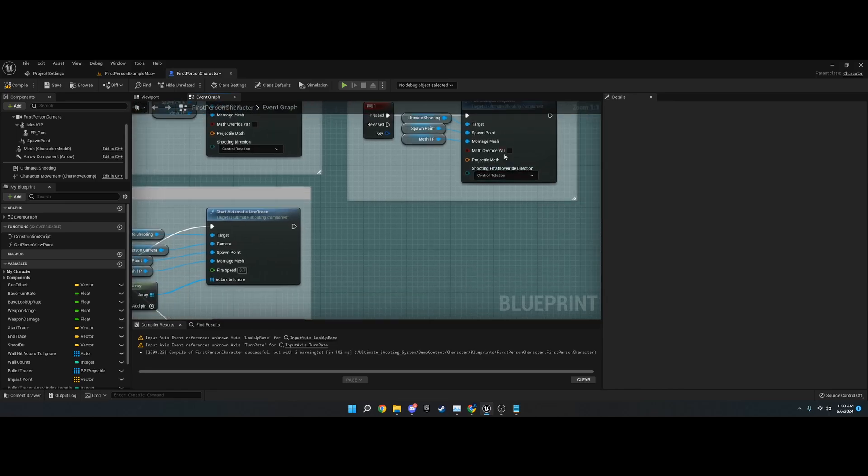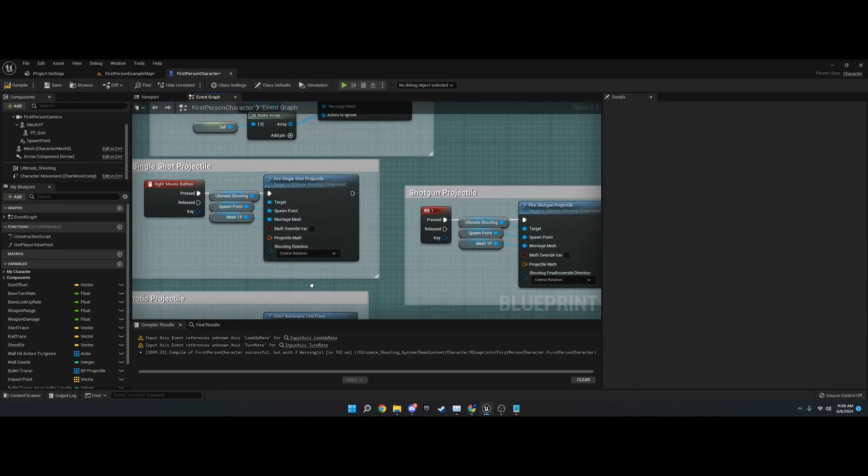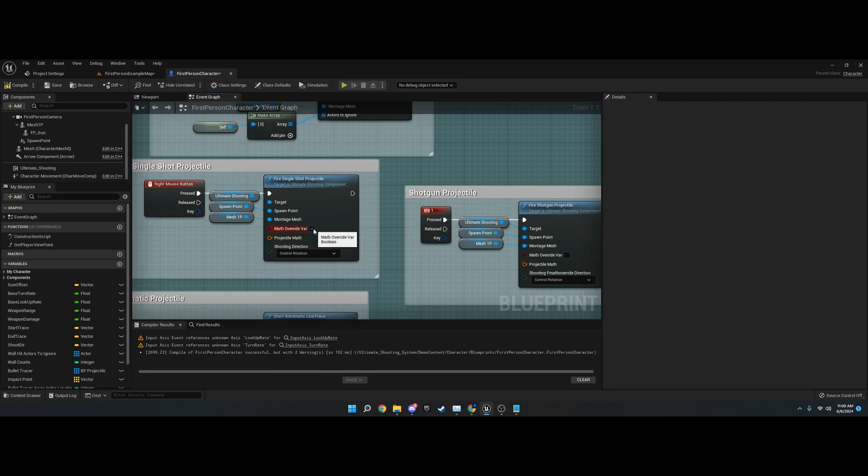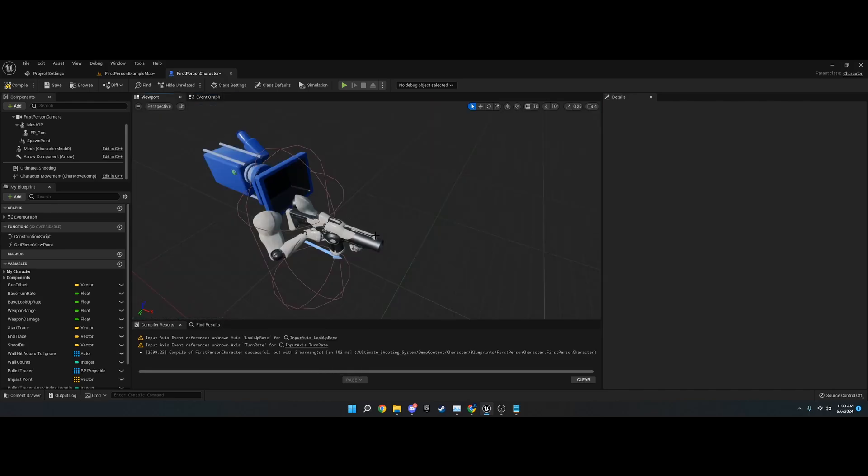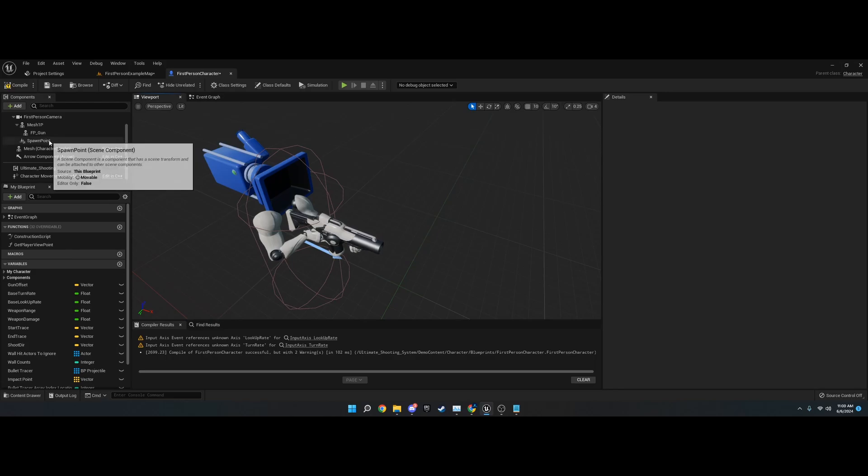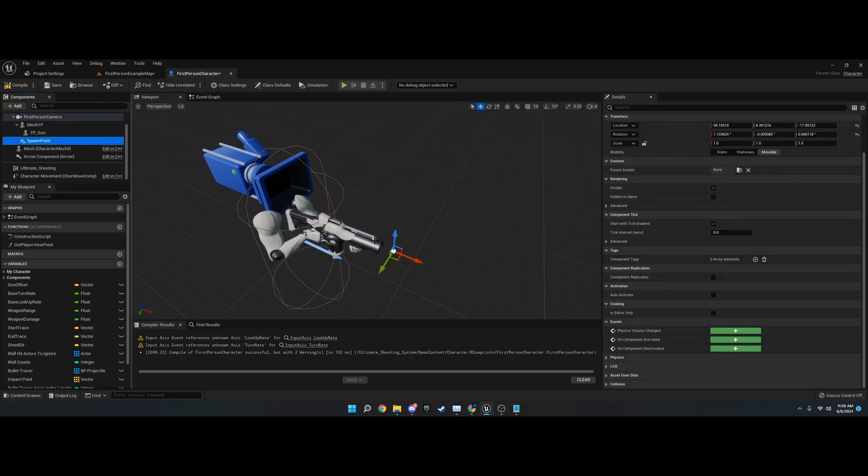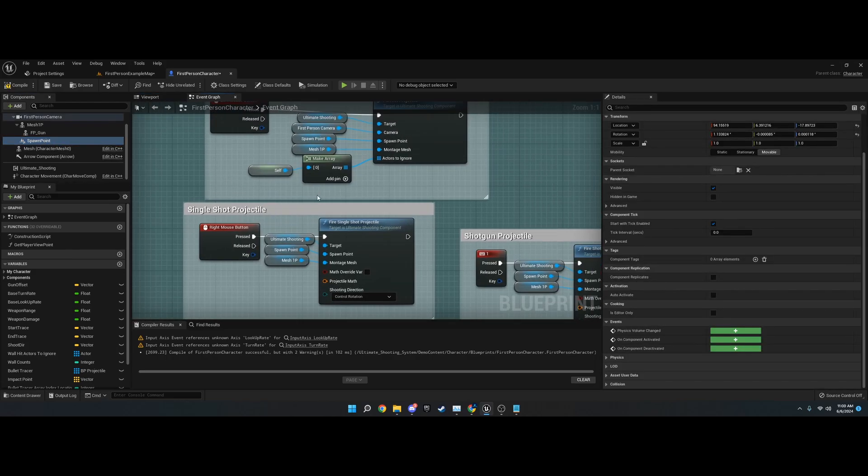Sometimes it's called math override bar, sometimes math override. What this does is it lets you override the math I'm doing. The math I'm doing is exactly like the line traces. It'll spawn from the spawn point and then go in the forward direction of where you're looking.